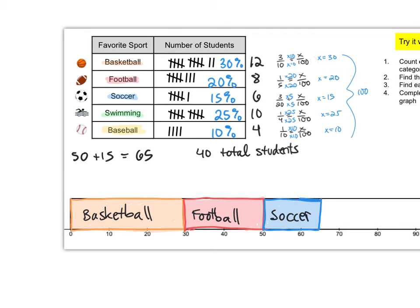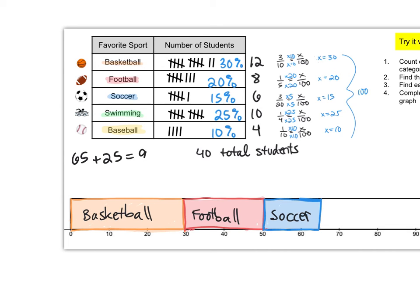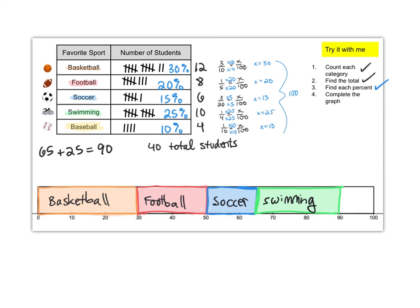Let's do swimming. We're going to start at 65 right where soccer ended. We need to add 25 percent so that our bar represents 25 percent. So that means we're going to end at 90. We'll start at 65 and we'll end at 90. That'll give us a bar that's 25 percent. Wonderful there's swimming.